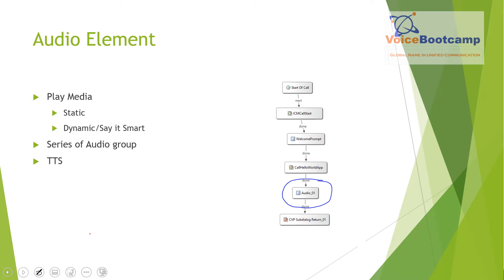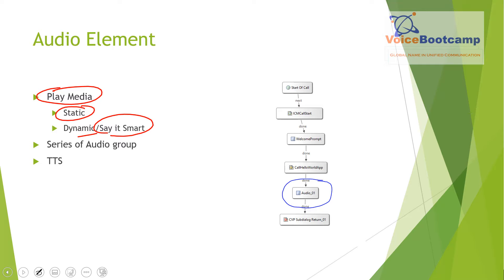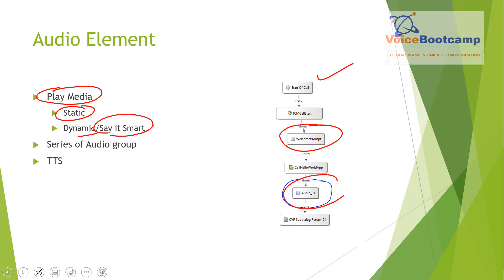Now, the audio element basically plays a media file, and that could be static or dynamic Say It Smart. As you start the script, you will see an audio element that plays audio prompts. It will be identified as audio_numeric_digit, however you can rename it to something more meaningful like welcome_prompt.